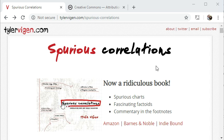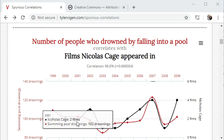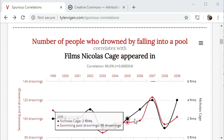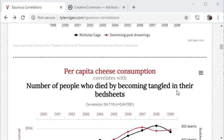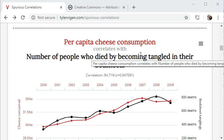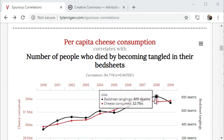So there's an example here: the number of people who drowned by falling into a pool correlates with the films that Nicolas Cage appeared in. You can see that the graphs vaguely correlate — they go up and down in the same years. Another example: per capita cheese consumption correlates with the number of people who died by becoming entangled in their bed sheets.